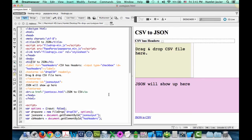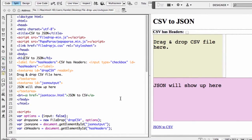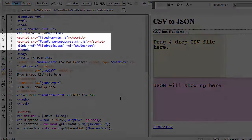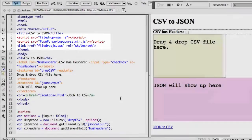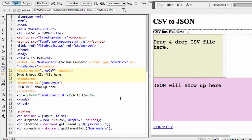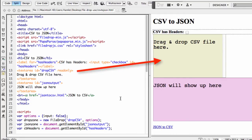So notice right away that on lines six through eight, I'm including the file drop JavaScript and CSS files. And I'm also including the papaparse JavaScript file here. On line 13, I have the text area where we're going to drop the CSV file. Notice that it has an ID of drop CSV. This ID is going to be used right below in our JavaScript to reference this text area as the drop area.